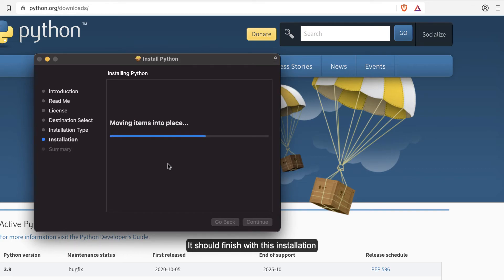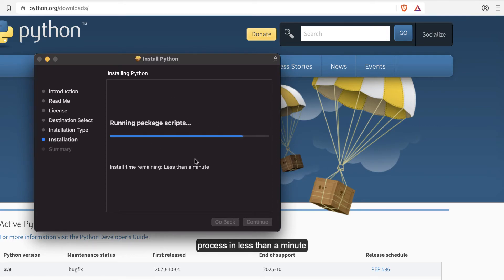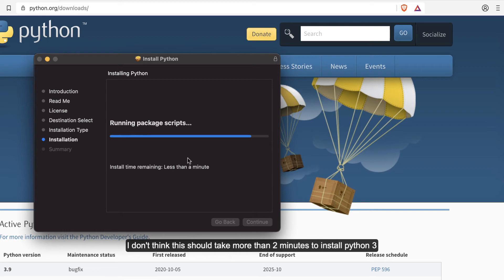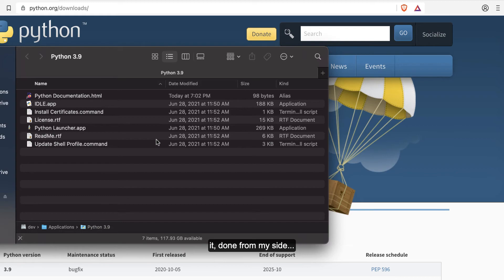It should finish this installation process in less than a minute or two depending on the speed of your computer. I don't think this should take you more than two minutes to install Python 3. That's it.